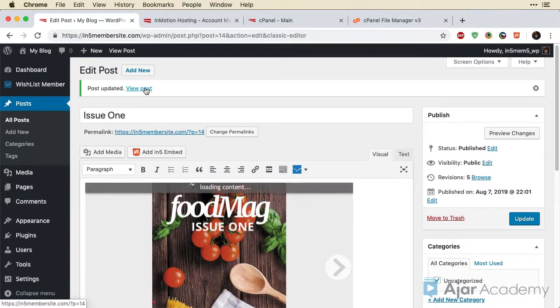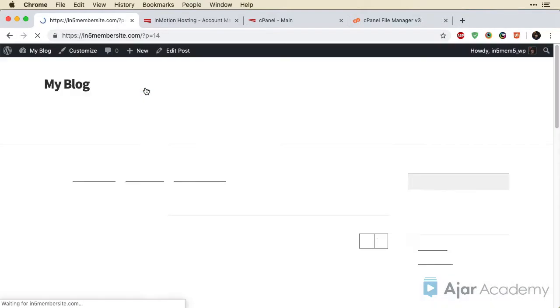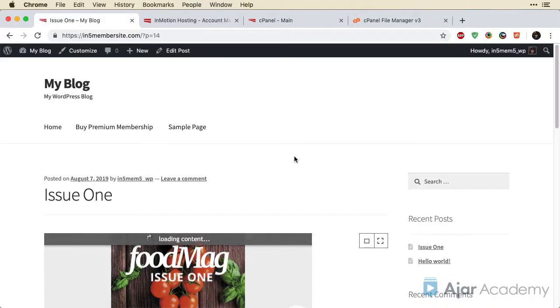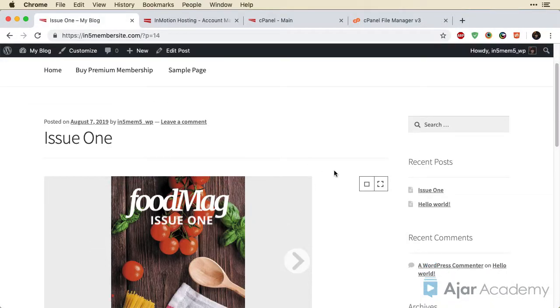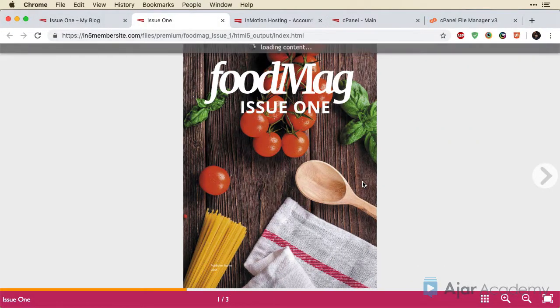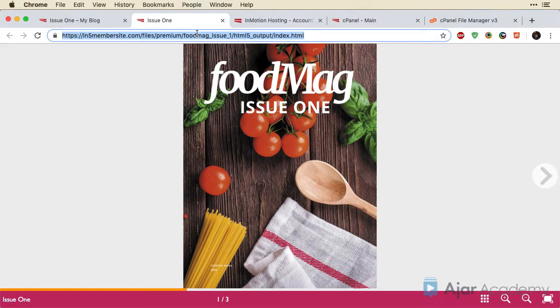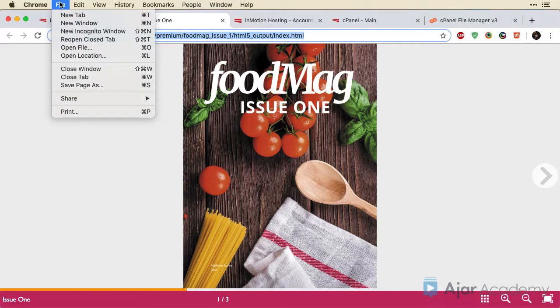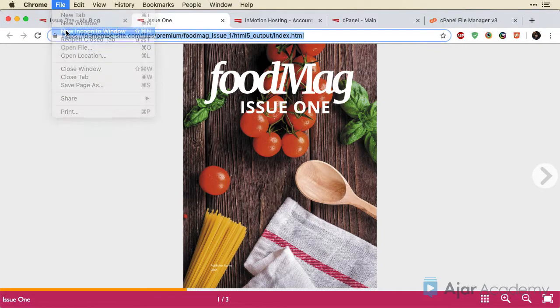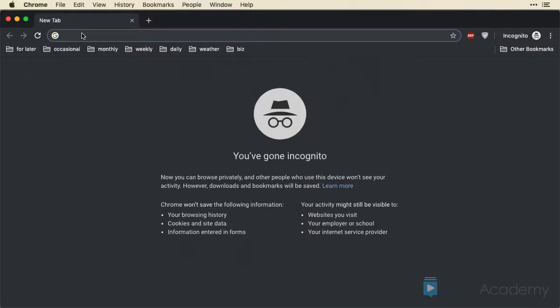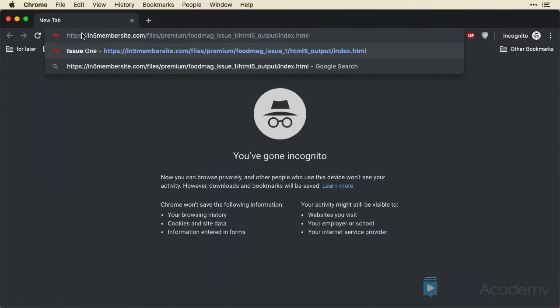Now I'm going to view the post. And of course, I can open this in a new window. There it is. So I'm going to copy this and open a new incognito window. Paste this in.